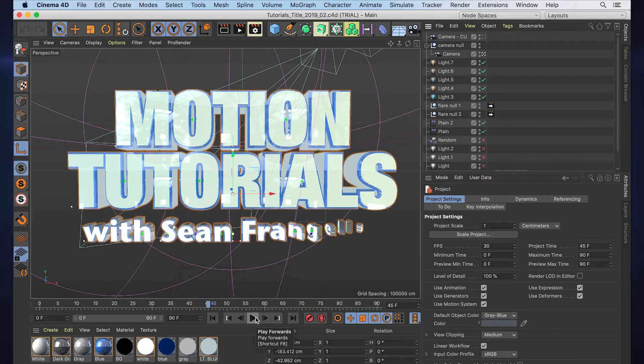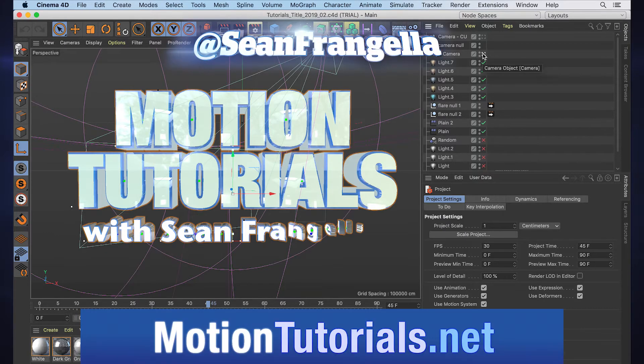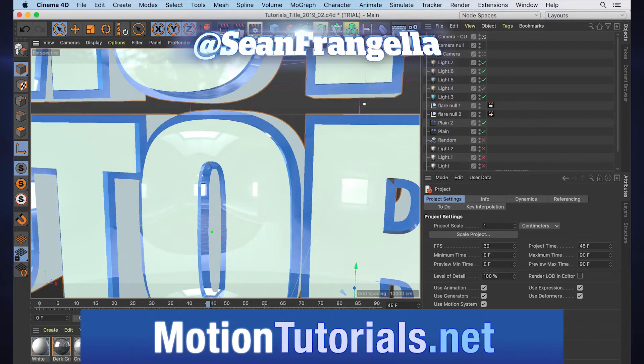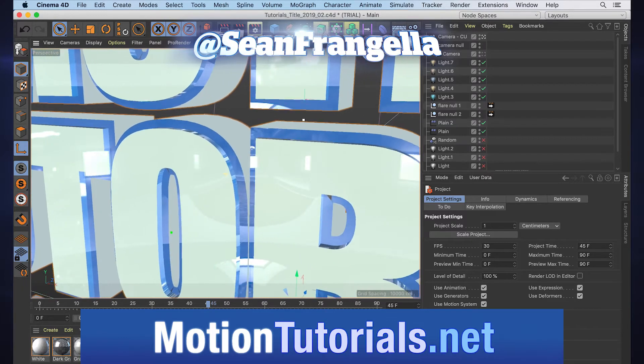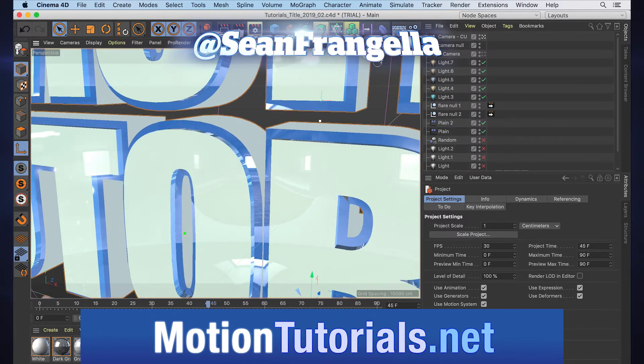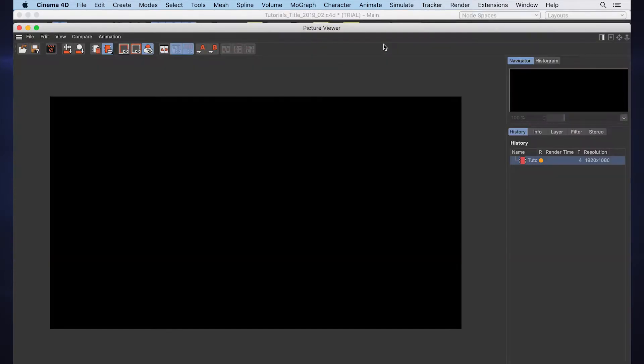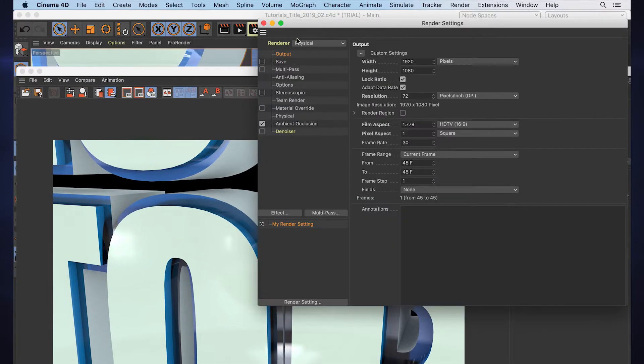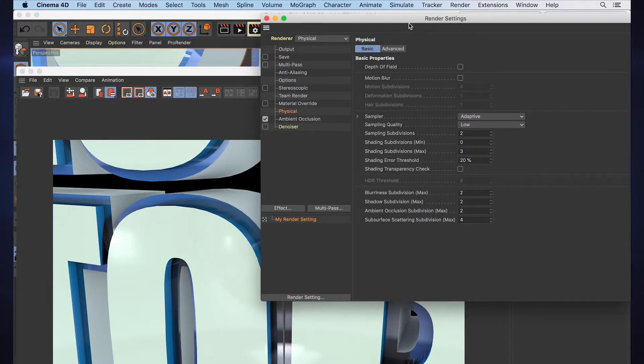This isn't that complicated of an animation—there's not complicated textures—but if we jump into a close-up shot of this render, a quick still frame, we can see that there's some noise in the render because if we take a look at our render settings for physical, they're at low. So what would we usually do?